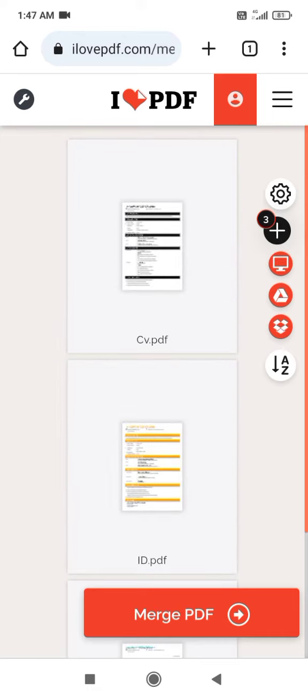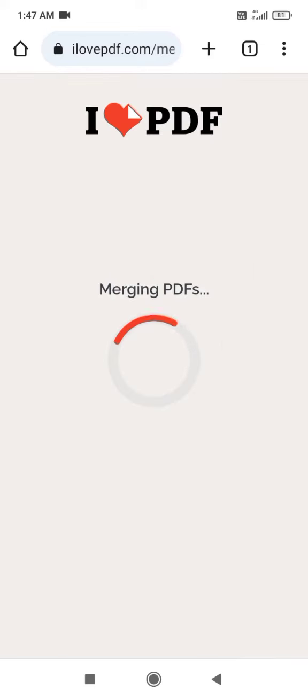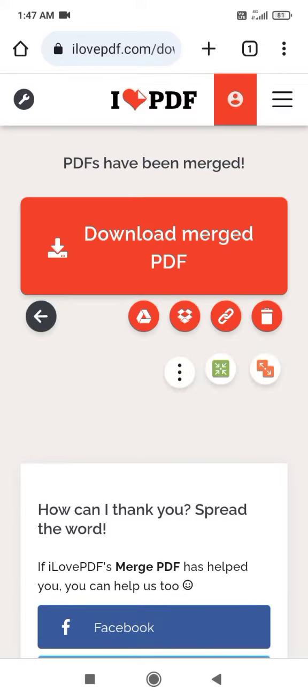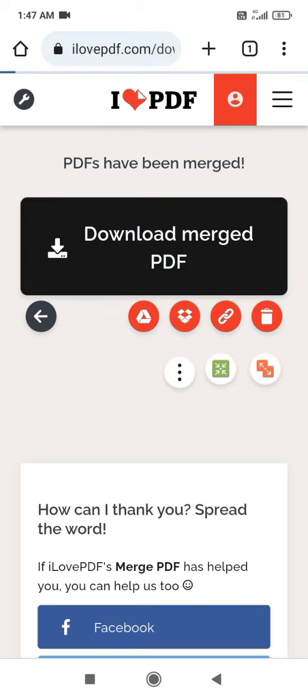Then you click on merge PDF, then you click download.